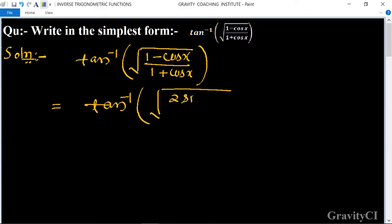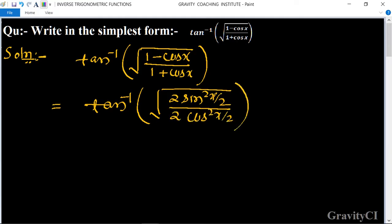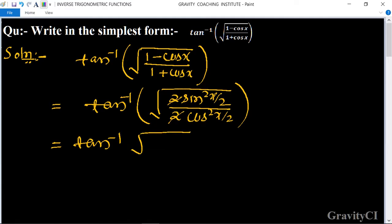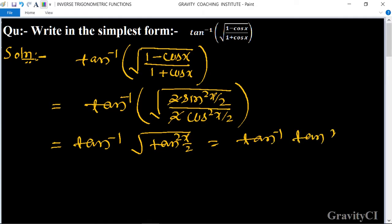So we get root under 2 sin square x upon 2 divided by 2 cos square x upon 2 — the 2 cancels — equal to tan inverse root under tan square x upon 2. This simplifies to tan inverse of tan x upon 2, which equals x upon 2.